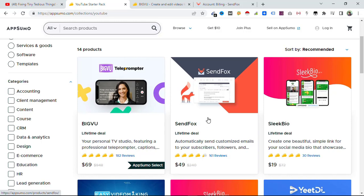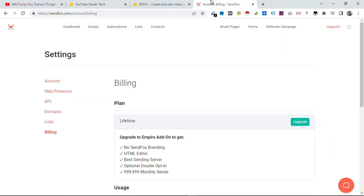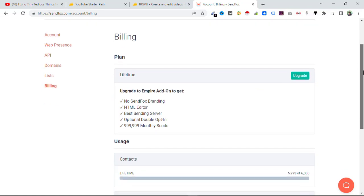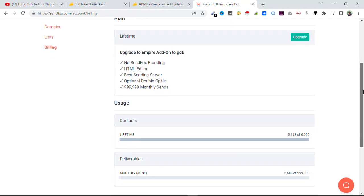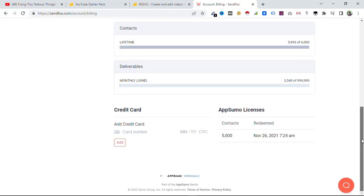Here you can see inside the dashboard, this is my plan. You can see I don't have any Sendinbox branding and I have HTML editor, best sending server, optional double opt-in, and 100,000 monthly sends. This is what I can get by paying just $49. I upgraded in November 2021.